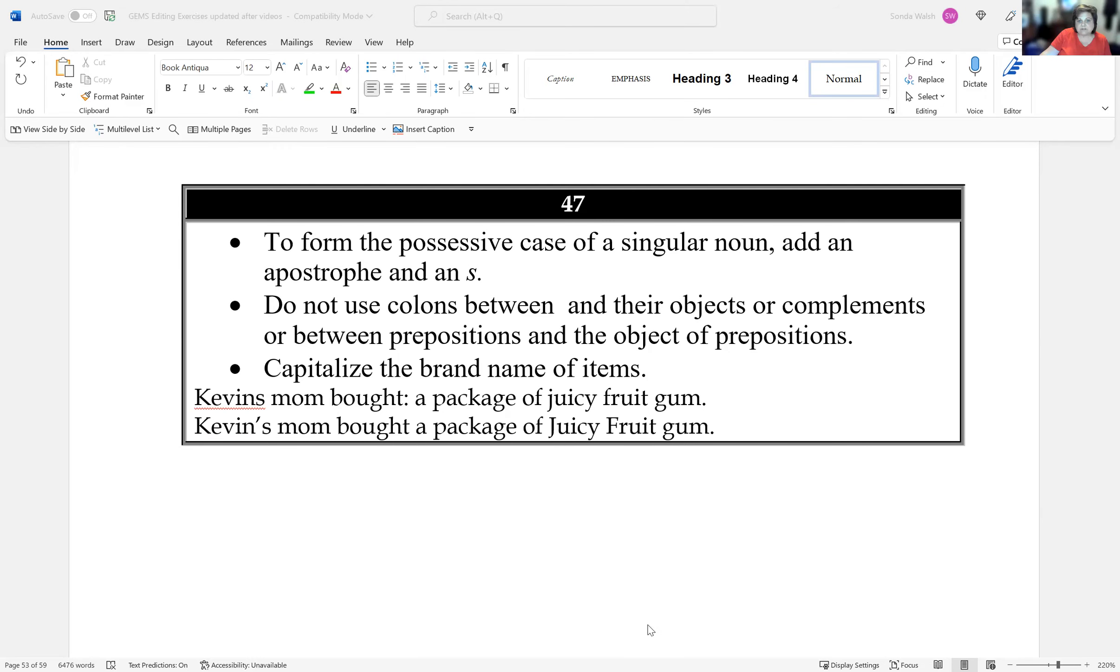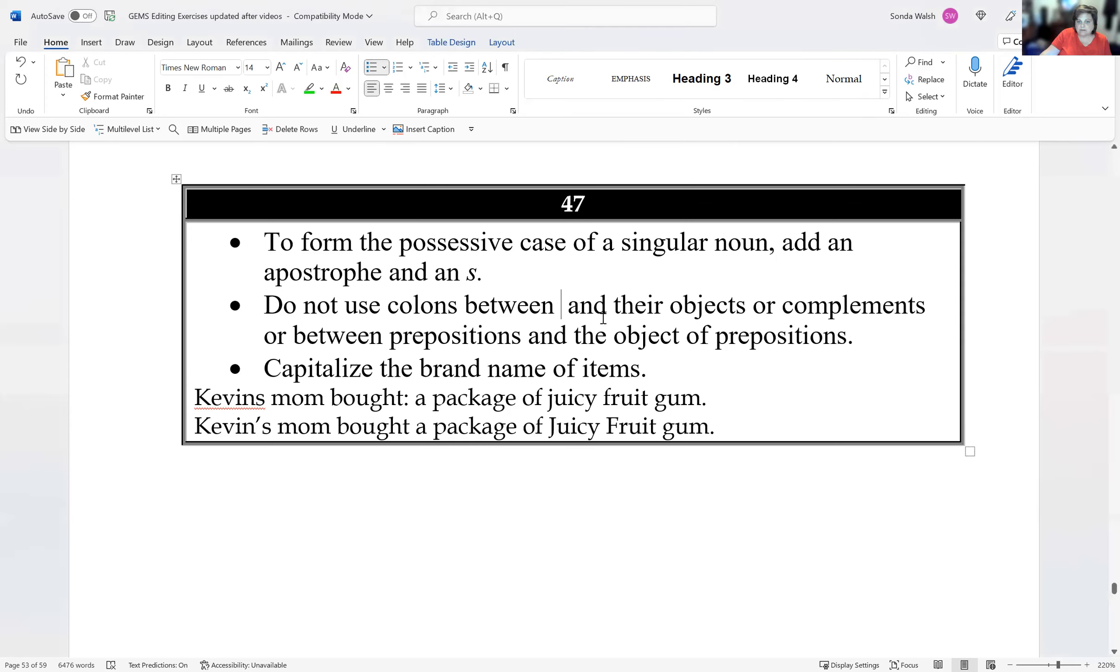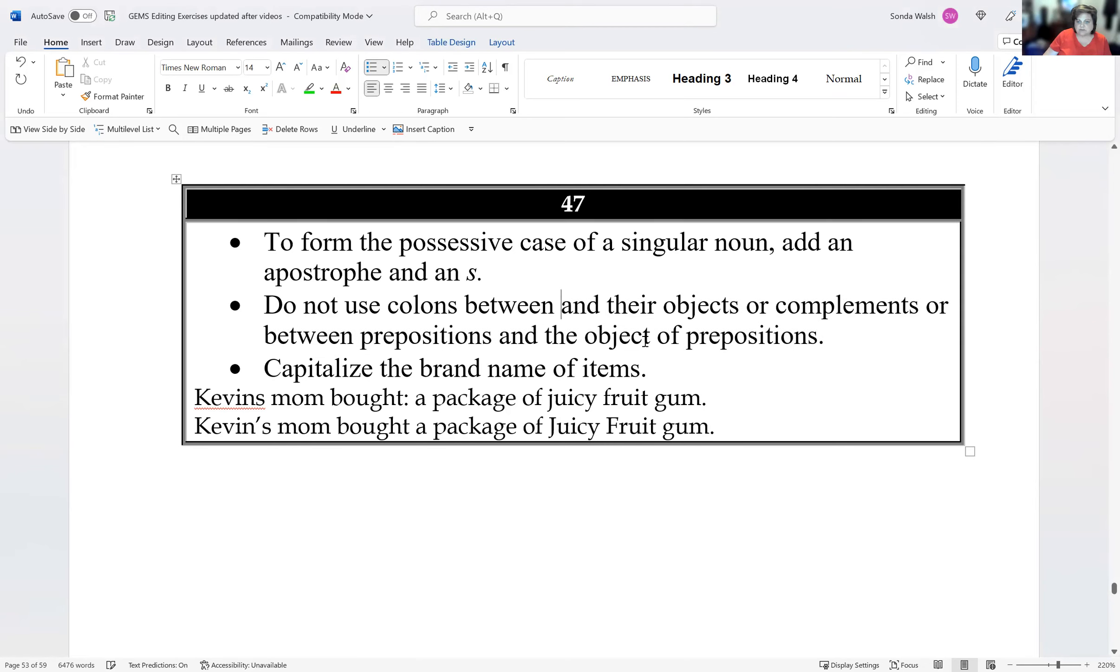This is editing exercise 47. Today we're going to talk about forming possessive cases of singular nouns by adding an apostrophe and an S. Do not use colons between verbs and their objects or complements, or between prepositions and the object of prepositional phrases, and capitalize the brand names of items.